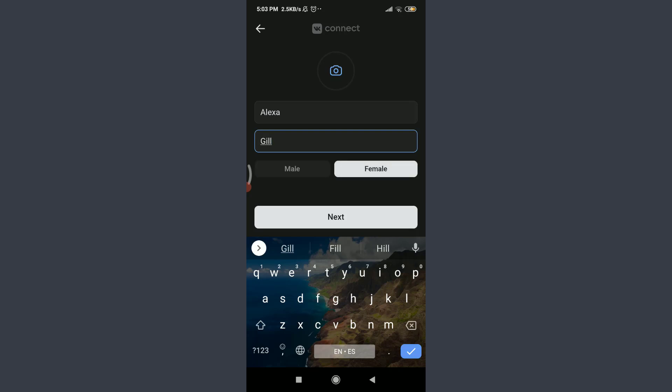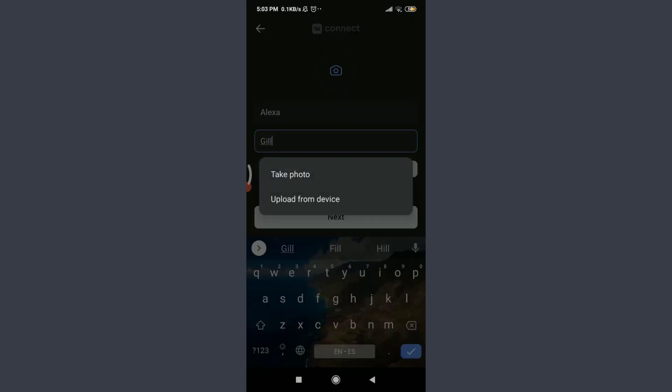We also have an option of keeping a profile picture on the top. Tap on this camera icon and either we can take a photo at the moment or upload from this device. So I'm going to tap on upload from device below.